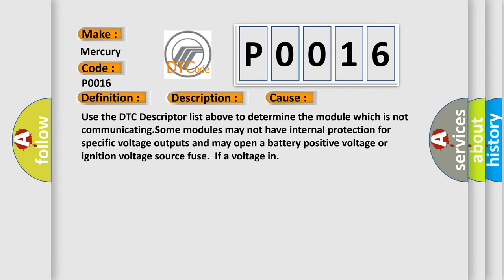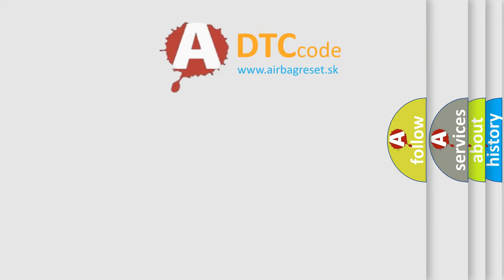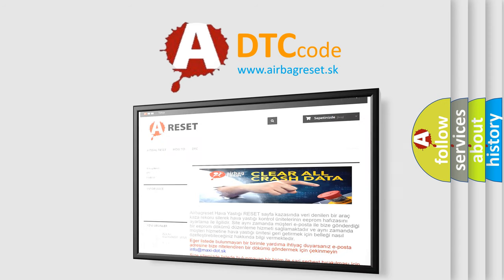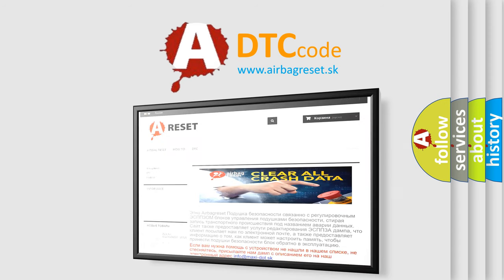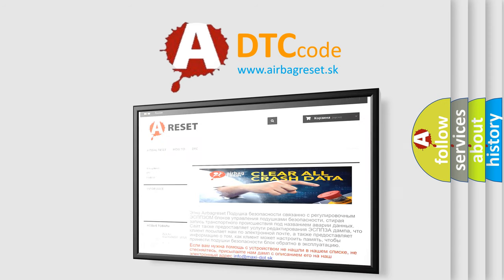The Airbag Reset website aims to provide information in 52 languages. Thank you for your attention and stay tuned for the next video.